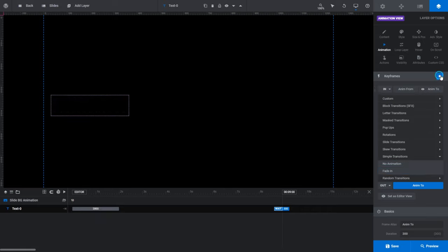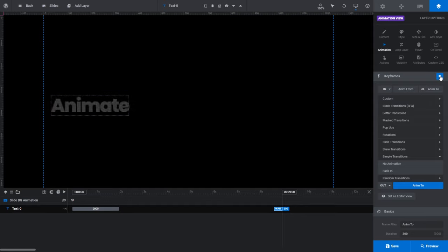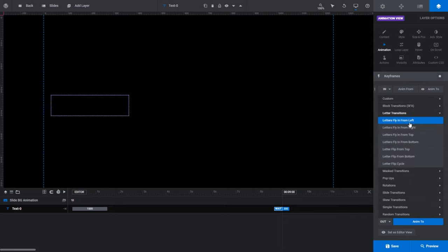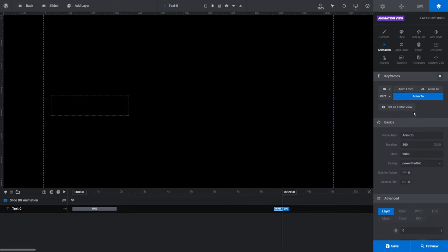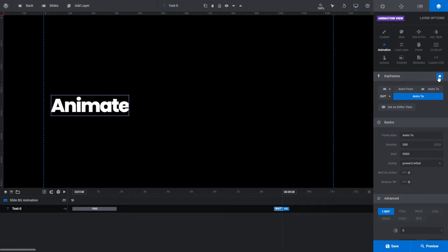If I click the Keyframes Play button to preview our currently selected layer, you can see the default fade in is applied to our newly added text. To choose a different preset, simply select one from the list. If I pick the 'Letters Fly In From The Left' preset, now when I click preview you can see our text is animated with letters flying in from the left. It's that easy to apply animation presets.